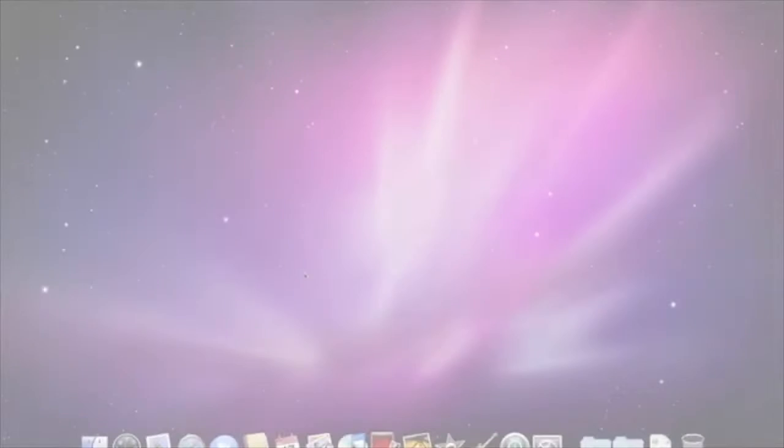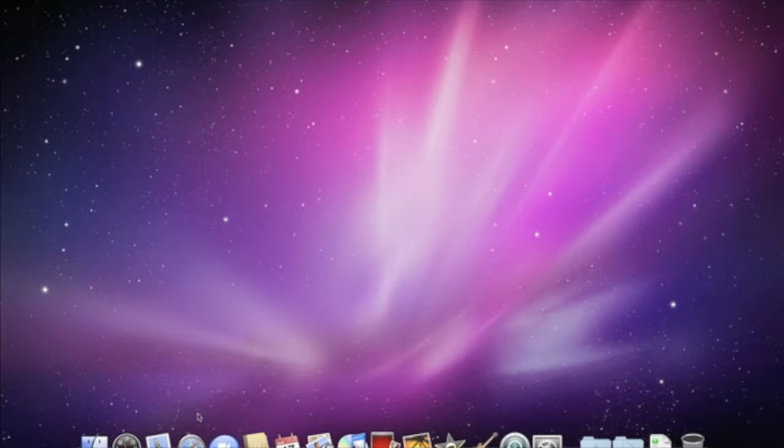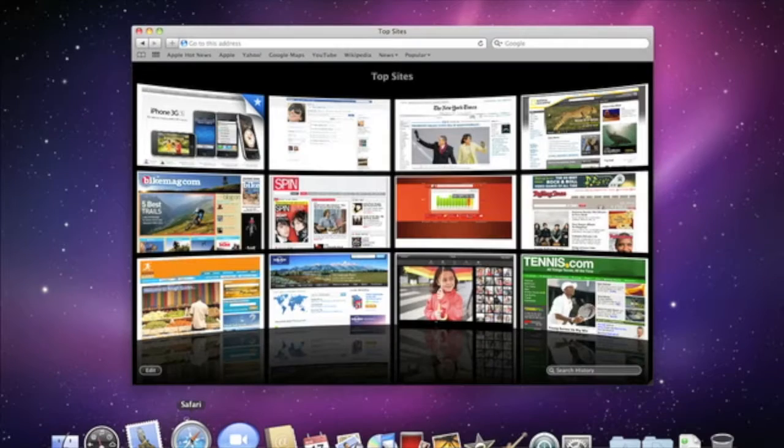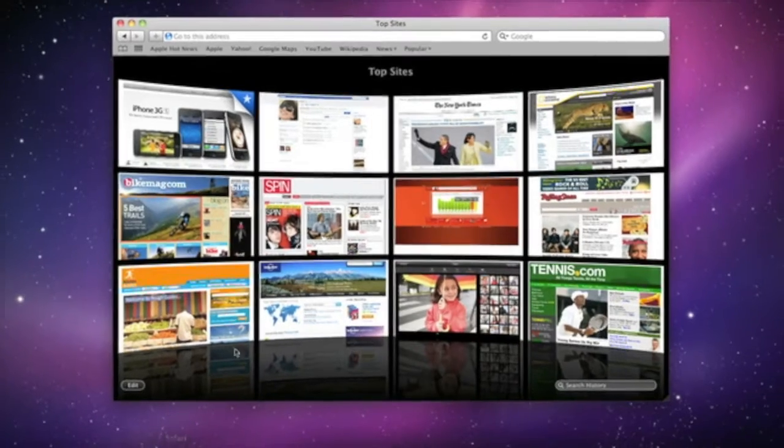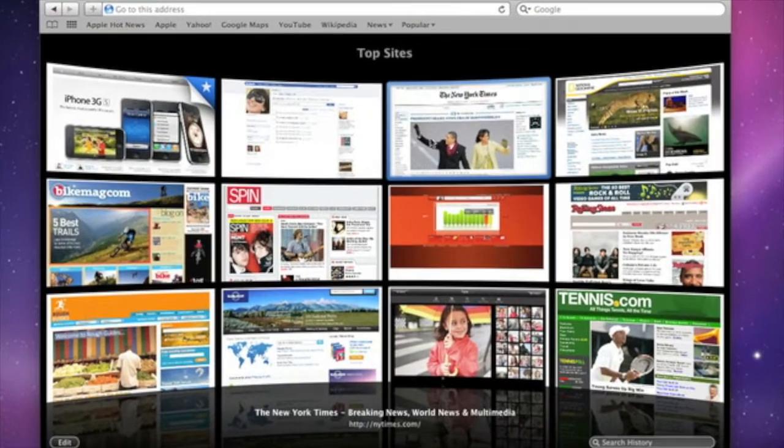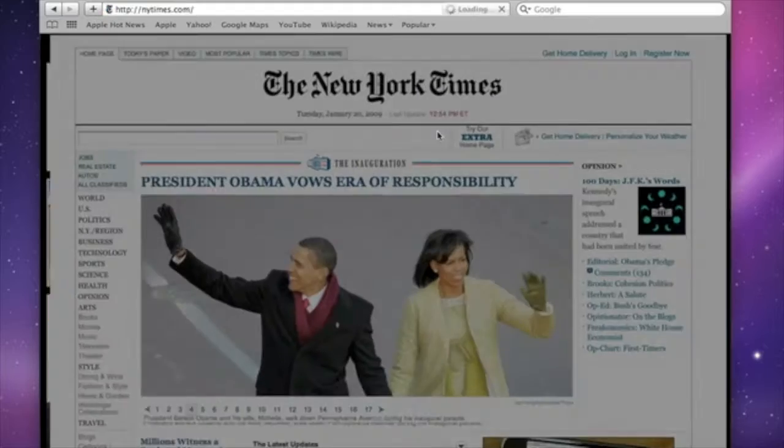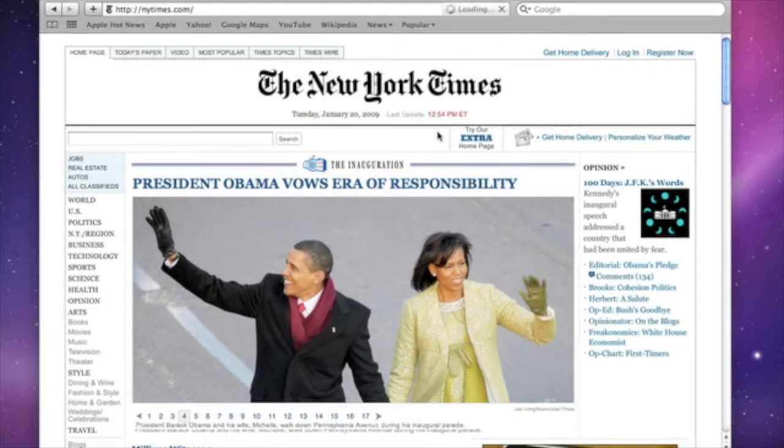When you open Safari, you'll see a new feature called Top Sites. It's a smart engine that gives you a snapshot of your most frequently visited sites. Simply click a thumbnail to visit a site.